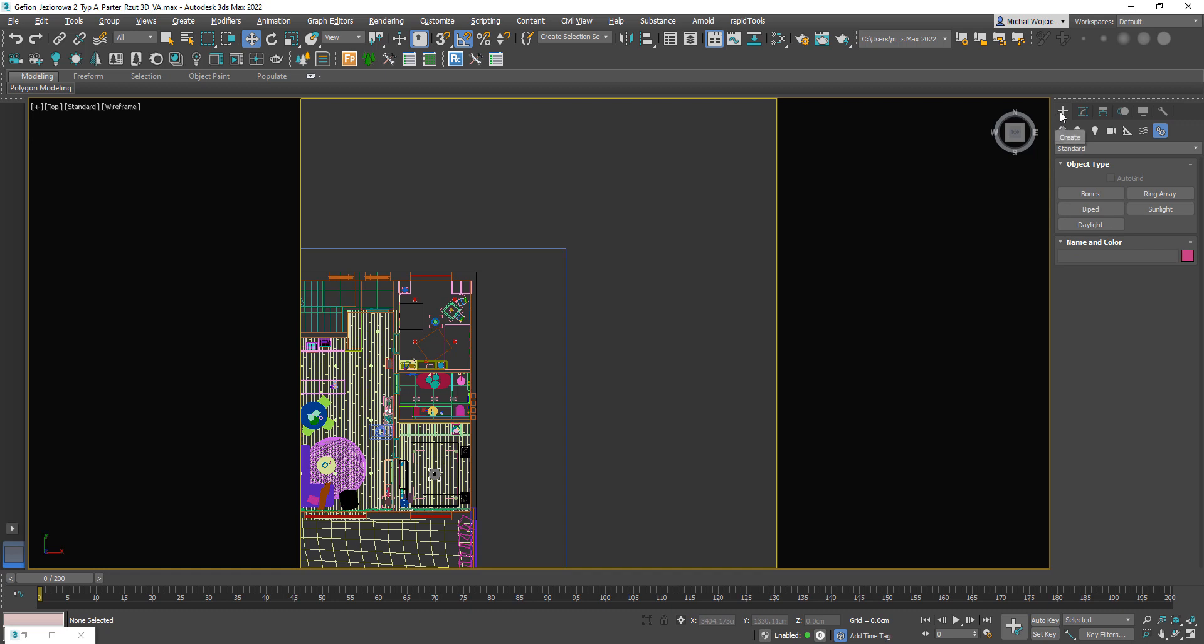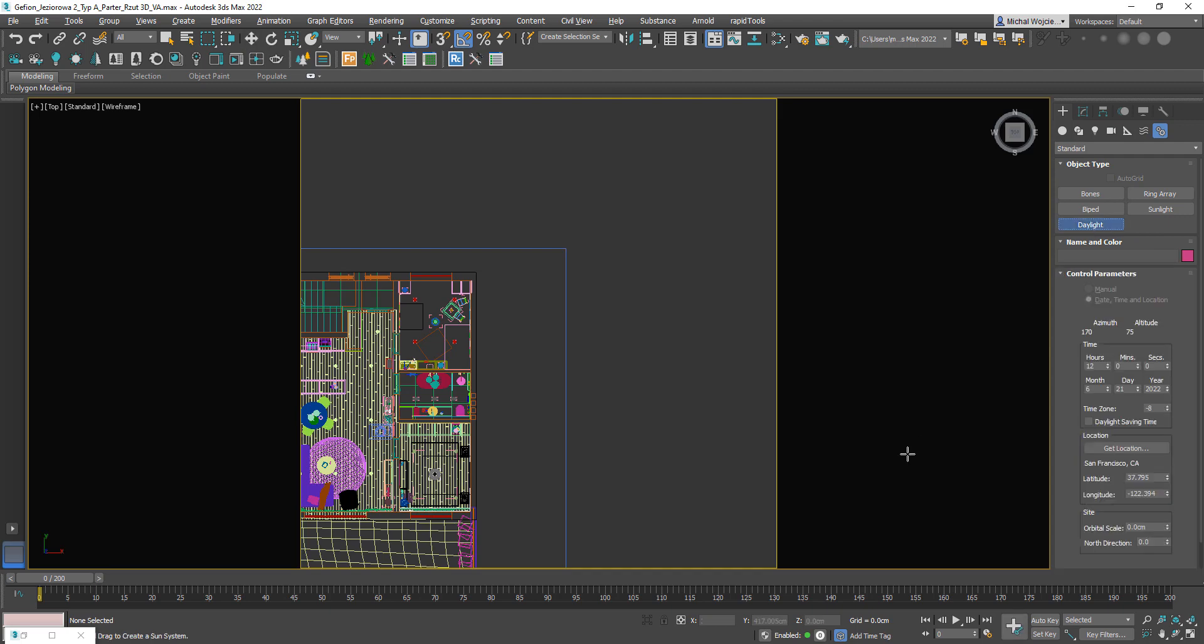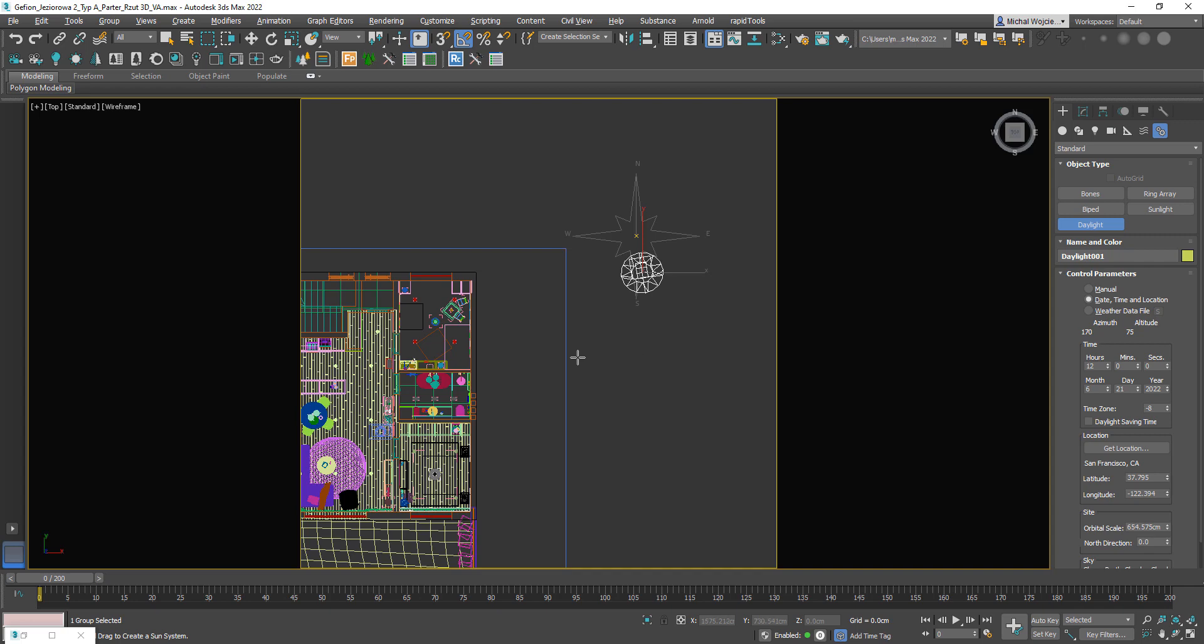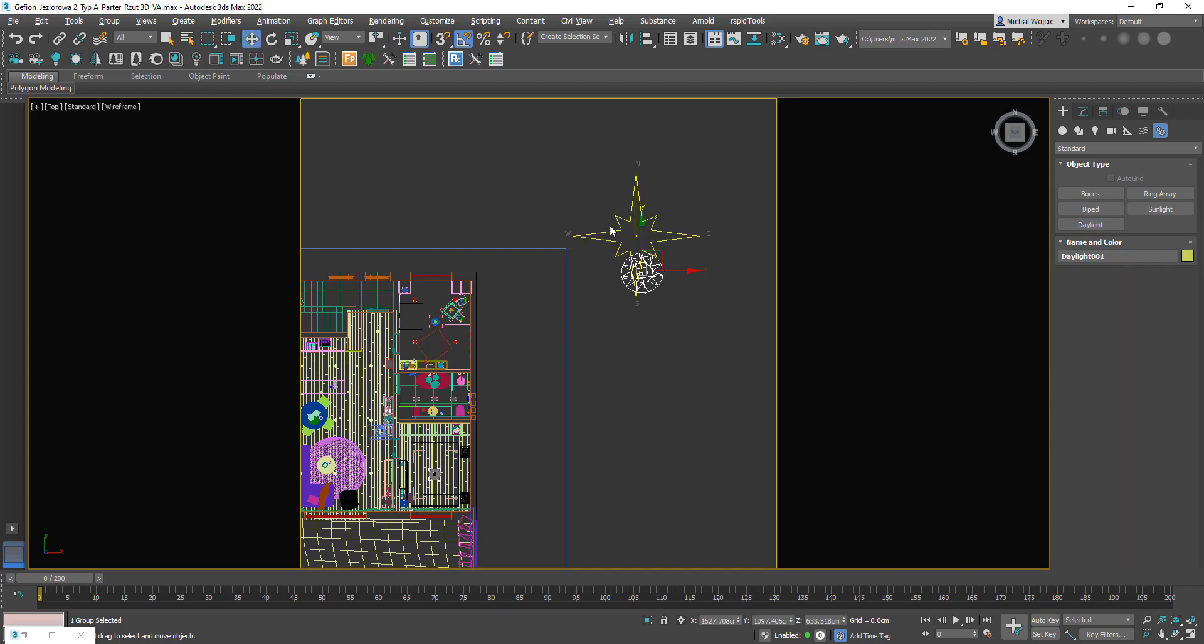We go to creation panel, click on systems, and here we've got sunlight and daylight. So actually we're going to go for daylight system because that's the one we're going to be using. Once you click your left mouse button to create this compass, there's also going to be a sun icon that pops up. Long story short, we already did it.